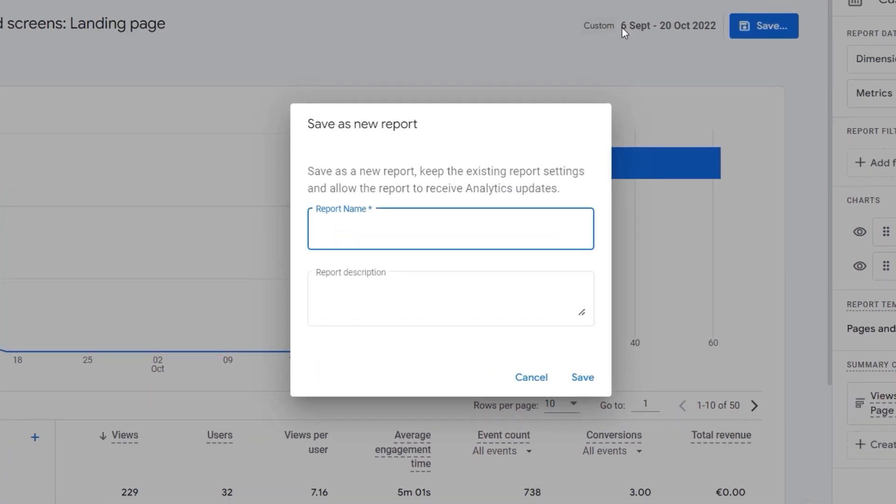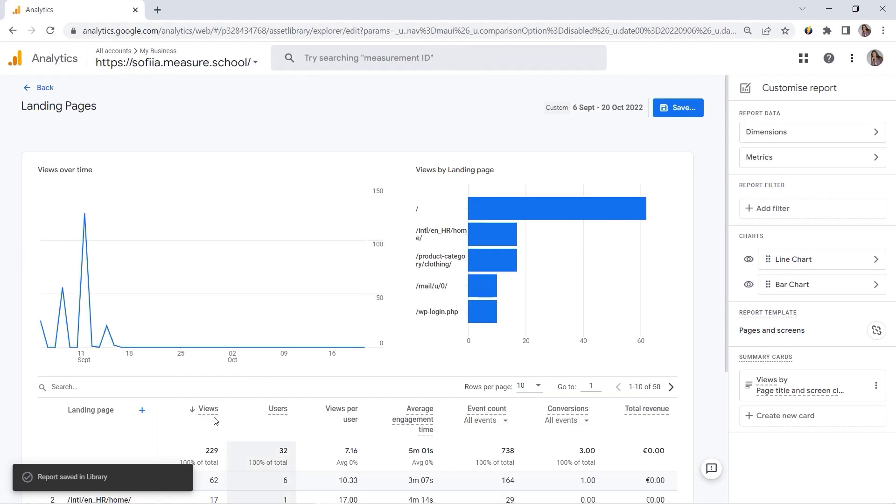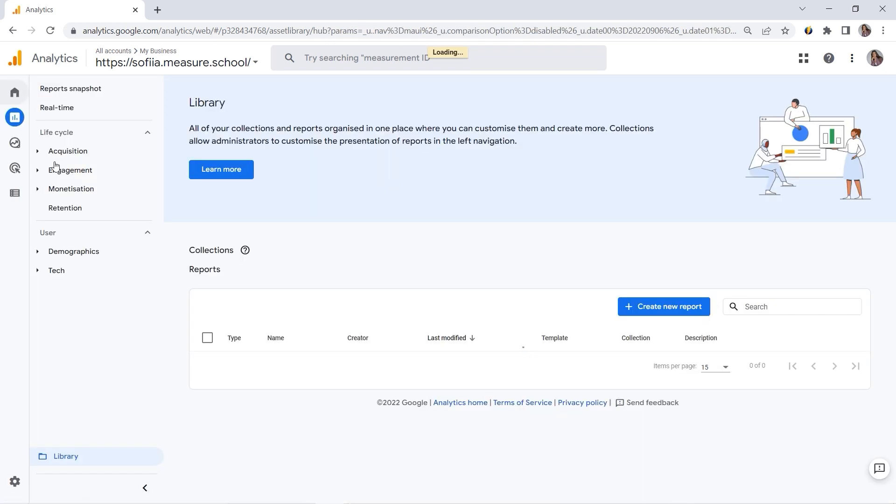Let's provide the name. Landing Pages. You could also add the description. And click Save. And you can see that it is saved in Library. So let's go back.